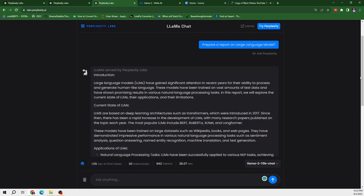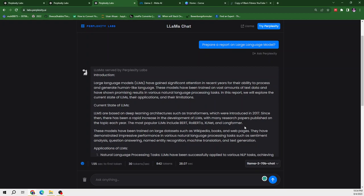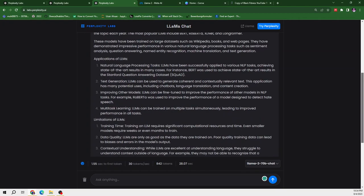So it is providing us introduction. It is providing us the current state of LLMs. Most popular ones are BERT, RoBERTa, XLNet and Longformer. So it is saying, okay, it has not mentioned about any Meta's LLM. It is talking about the others.